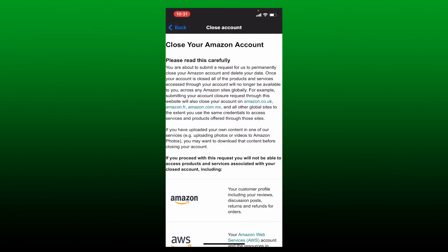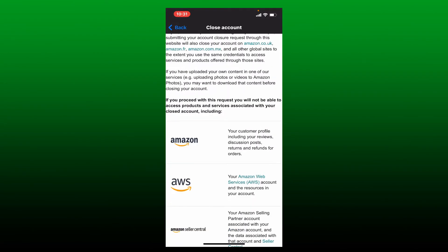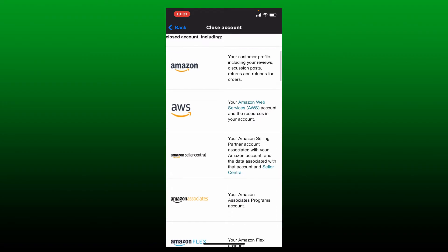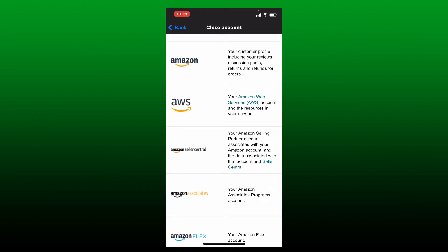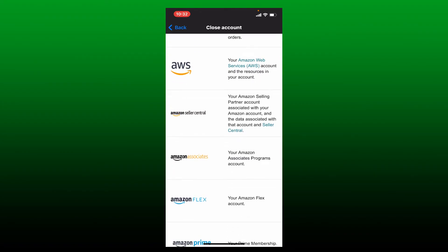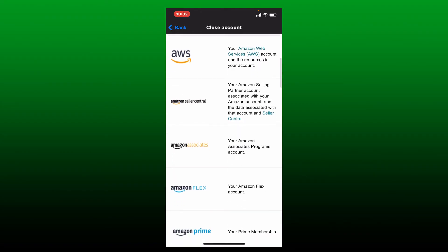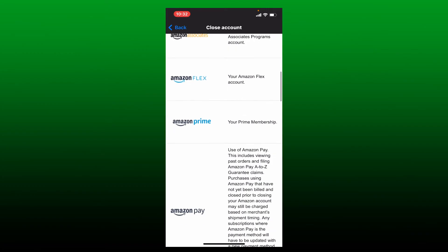It says that if you proceed with deletion, you'll not be able to access products and services associated with your closed account. All of your profiles, your services, your Amazon Selling Partner account, and programs will be deleted as well.